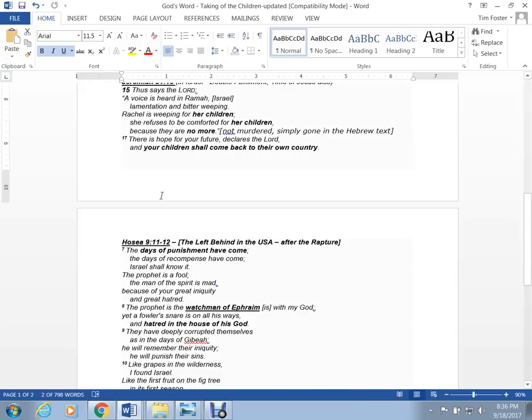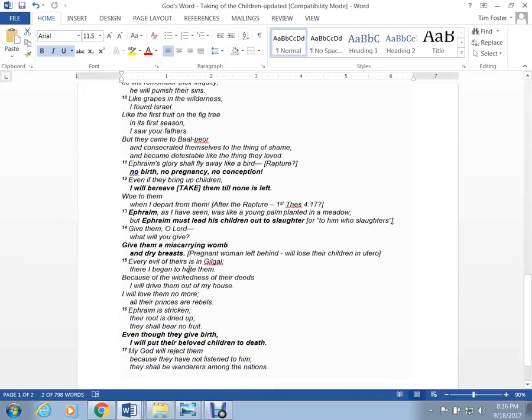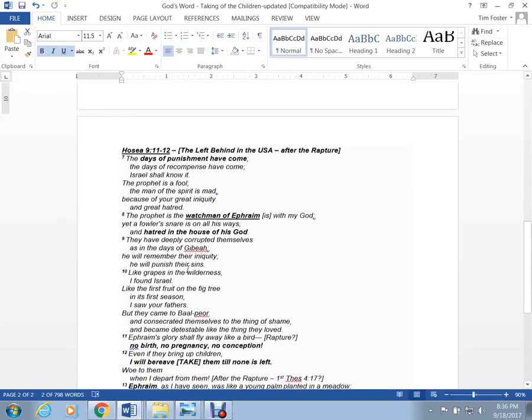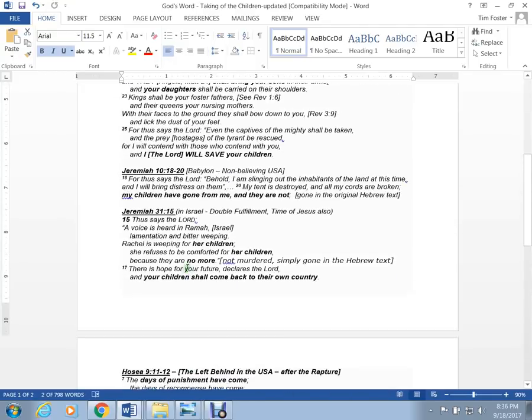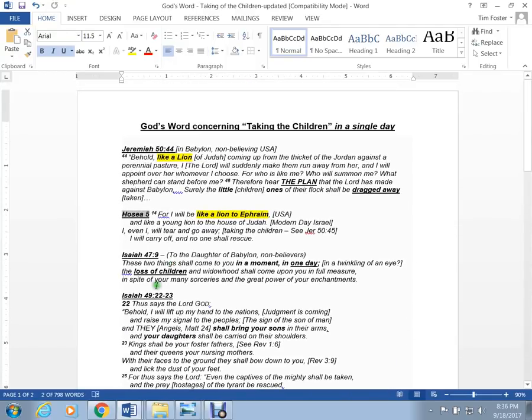And in Hosea 9, we're going to get into this. I think these events are after the rapture because it gets even more difficult to read. And once again, this is never preached from the pulpit in any church.